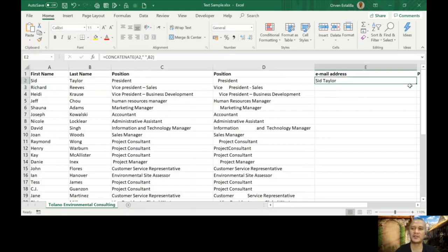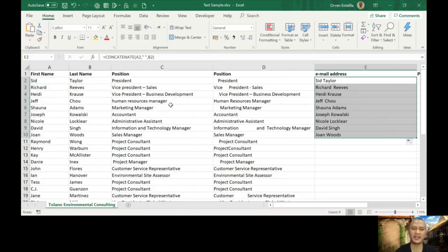You can apply that to all the other names. You can see Richard Reeves, Heidi Cross, Jeff Cho, and so on. This is an example of concatenation.